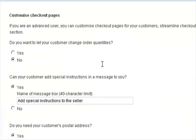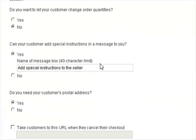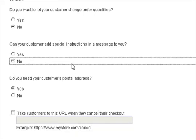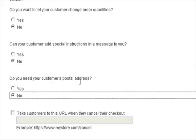Go to step number three: do you want your customers to change quantity? I said no. Can your customers add special instructions in a message to you? You can say yes, but we're doing a simple digital download product, so there's not much they need to tell us.